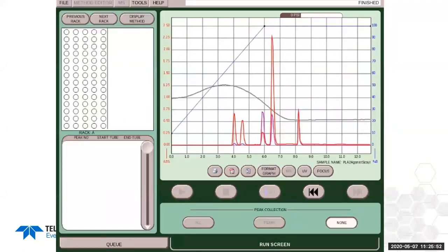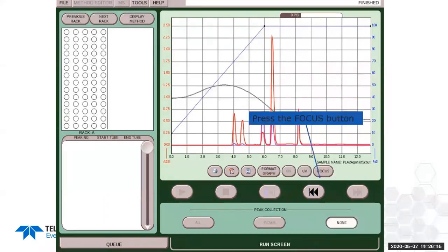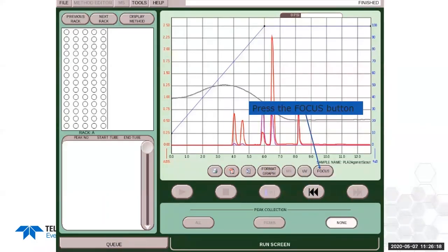Running the scouting method with five components, we get baseline resolution between all of them — but keep in mind this is a scouting run with low injection volume and concentration, so we're not loading a lot of compound. When the run is done, the focus button appears. This button is only visible when you've done a scouting gradient; if you haven't set it up properly in the configuration screen, it won't appear.